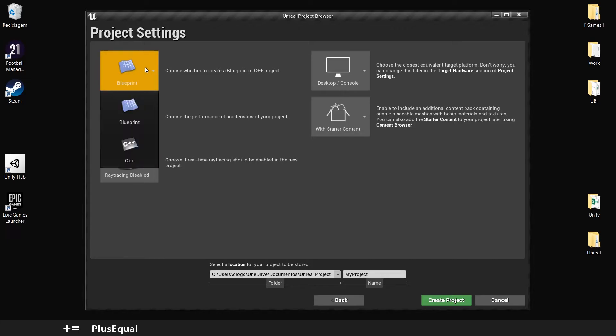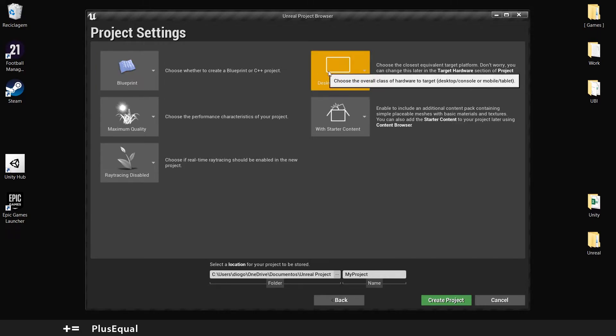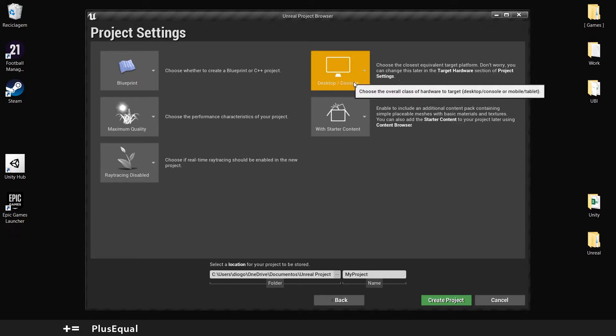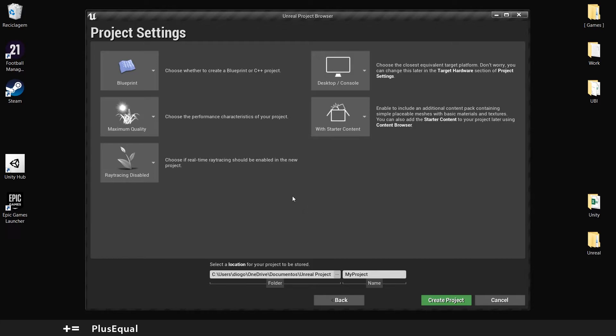Here you can select Blueprint or C++. Let's go with Blueprint. It's very useful in Unreal Engine, it's very common. You can go with desktop and console with starter content to have some basic materials and objects from Unreal, and ray tracing disabled.